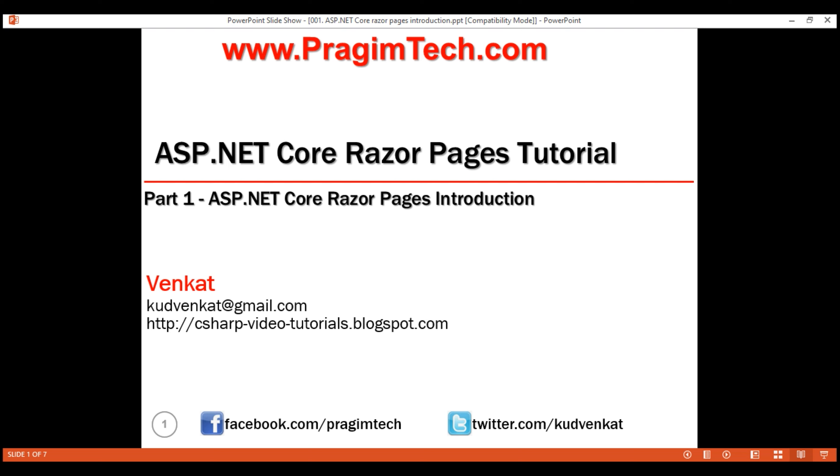Hello, I am Venkat and this is part 1 of ASP.NET Core Razor Pages tutorial. In this video and in our upcoming videos in this series, we'll discuss everything you need to know to build web applications using ASP.NET Core Razor Pages.